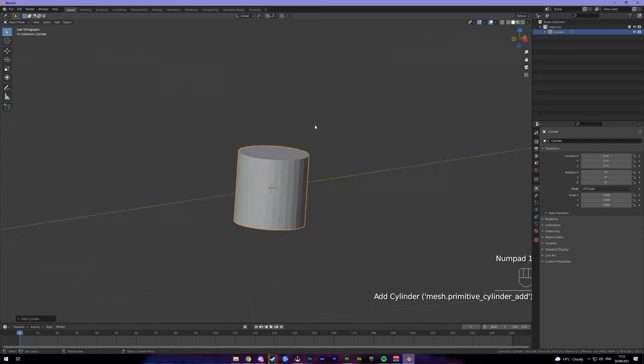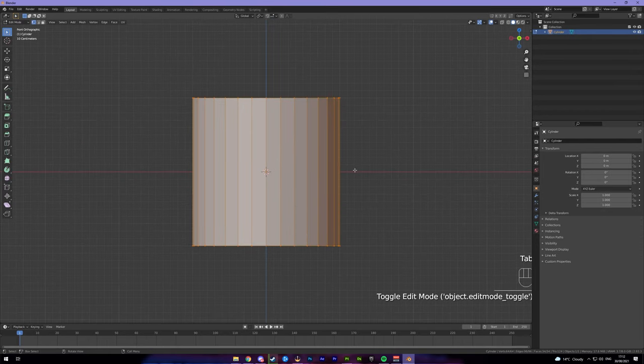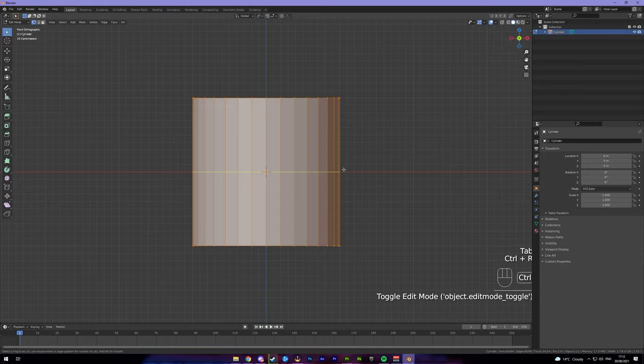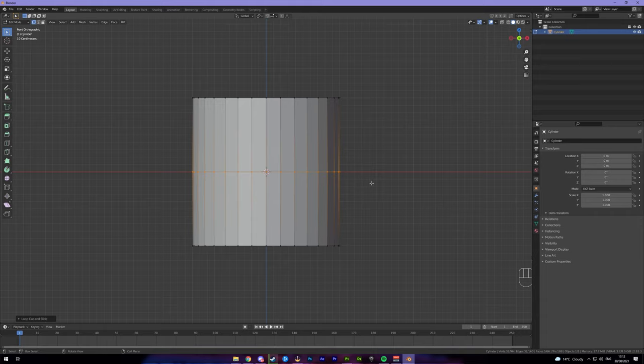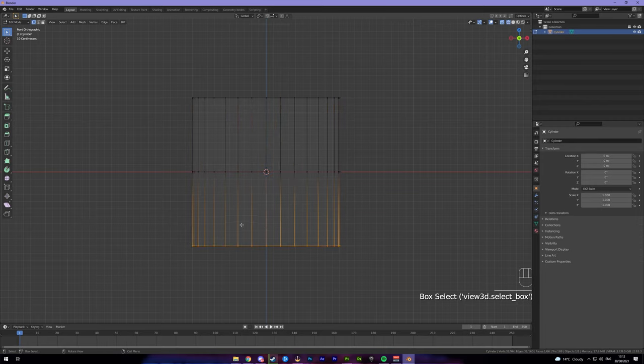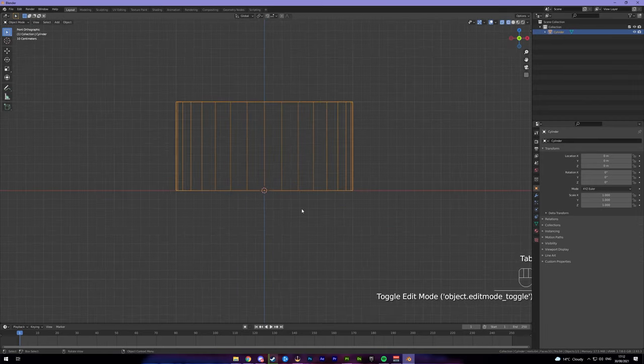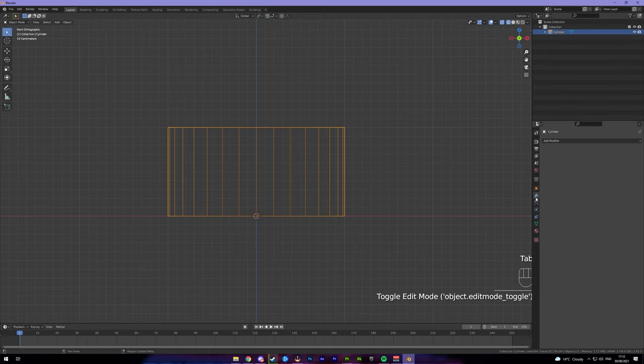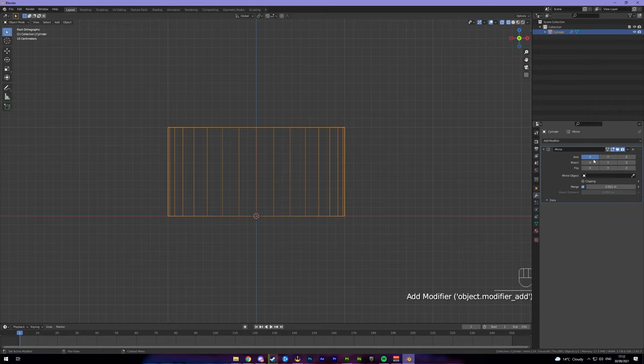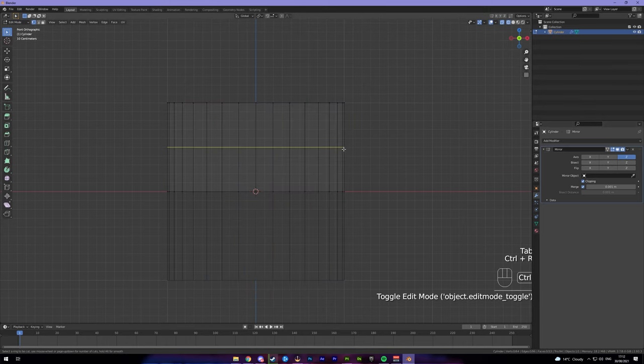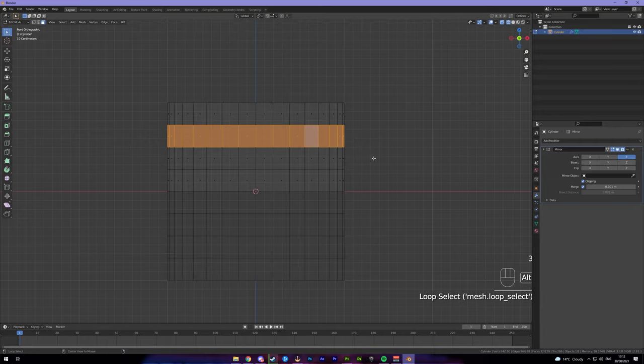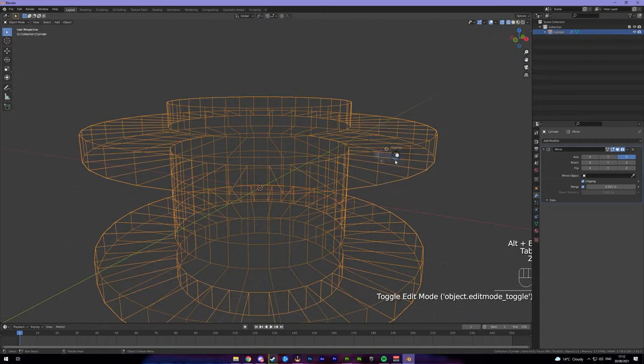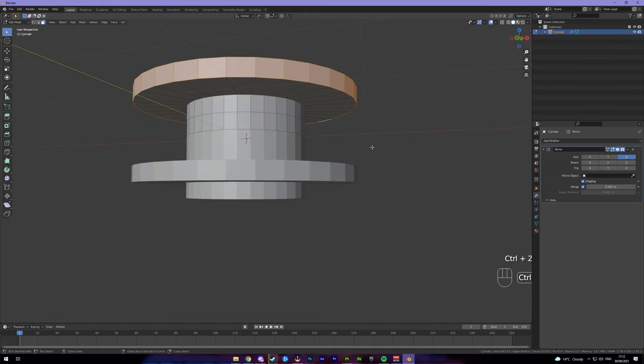Press your 1 on your number pad to come into front view, tab into edit mode, press Ctrl R to add a loop cut and then left click and right click to drop one cut just in the center. Press 1 on your keyboard and hold Z to go into wireframe mode. Highlight these bottom vertices, press X and delete the vertices. Now you've just got the top bar and we're going to come into your modifiers tab here back in object mode. Add a modifier, go to mirror, change it to Z and add clipping. So now it'll add it to the bottom side as well.